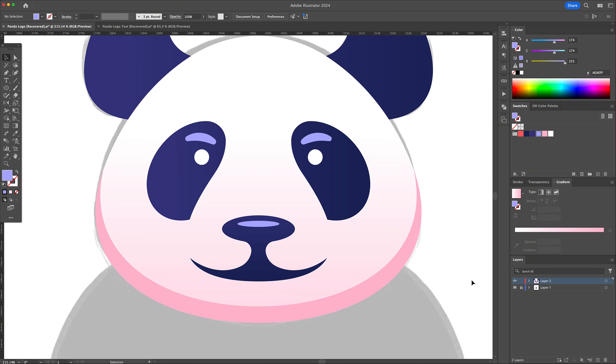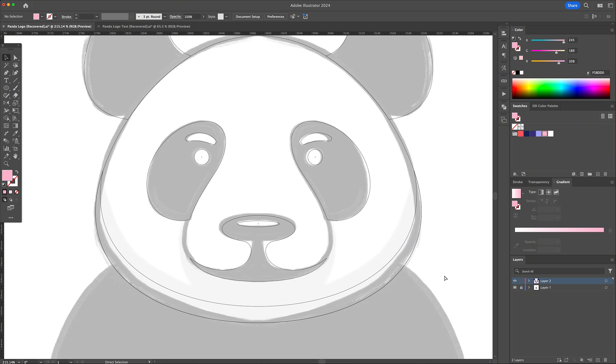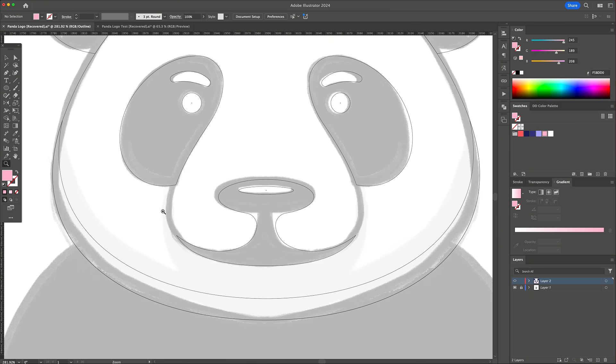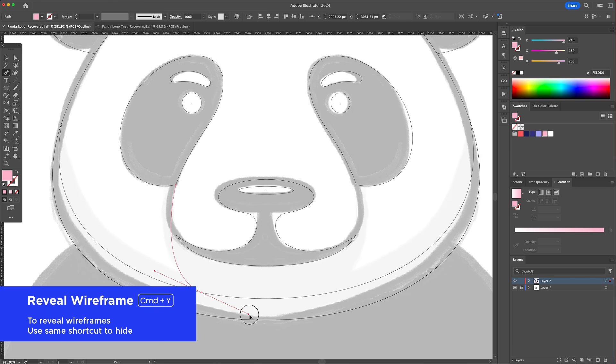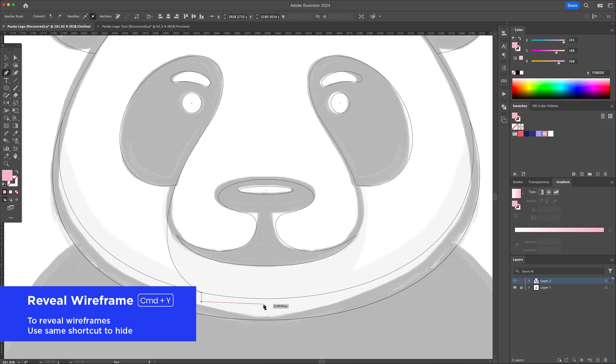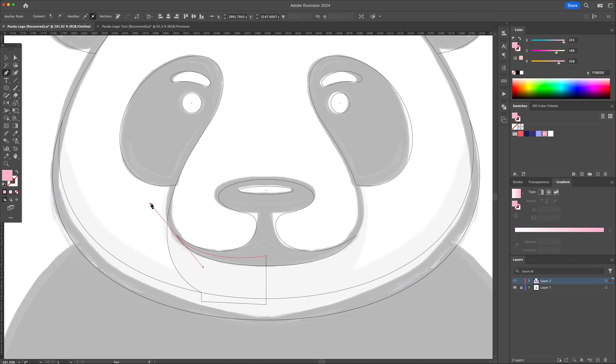Let's also add a shadow under his muzzle. For this, activate the pen tool and go into the wireframe mode so that you can see the reference image. Here, trace the left side of the shadow and then copy it to the right.